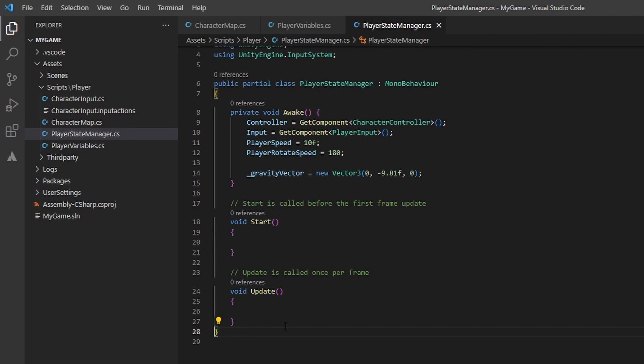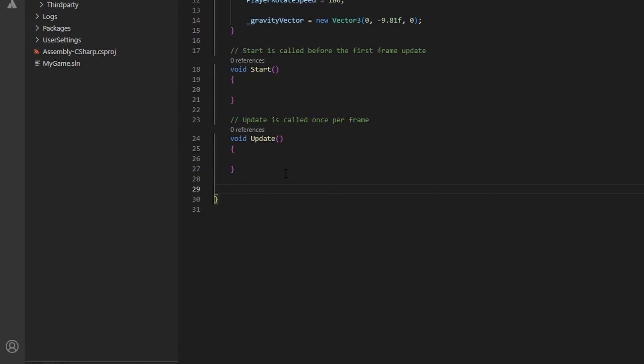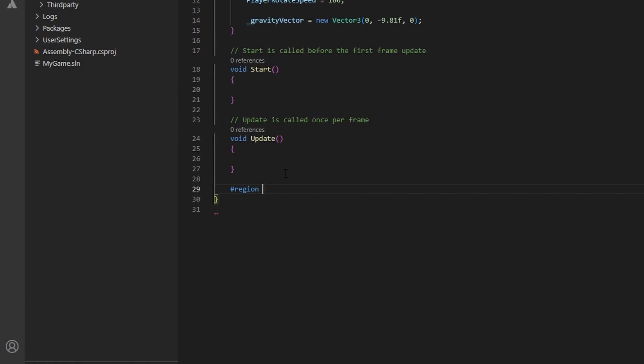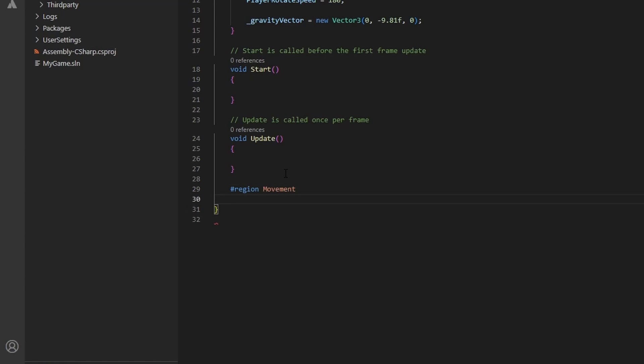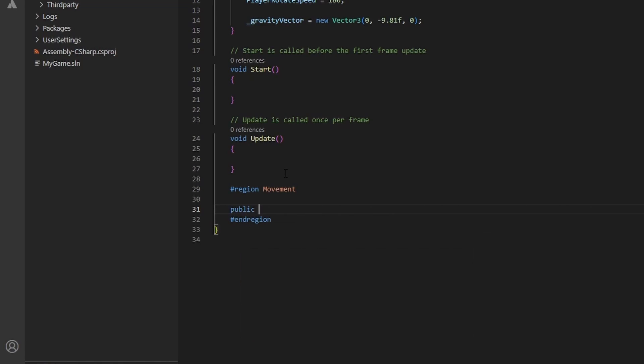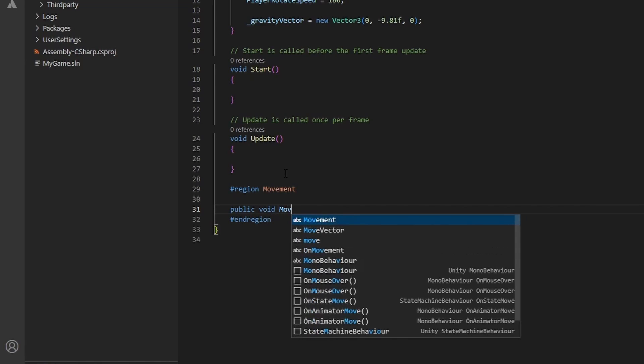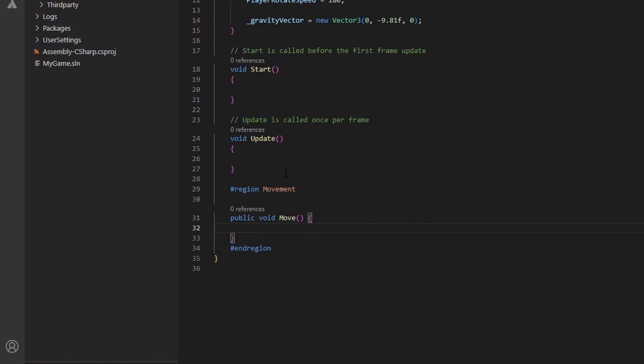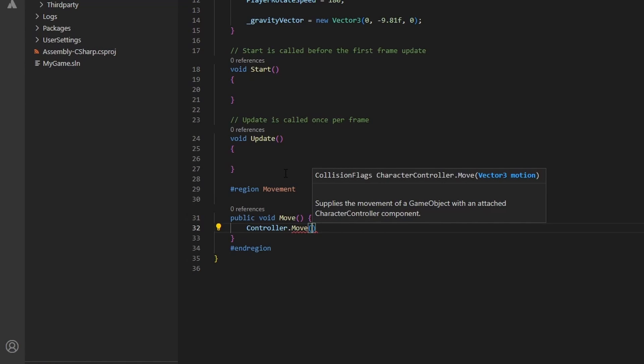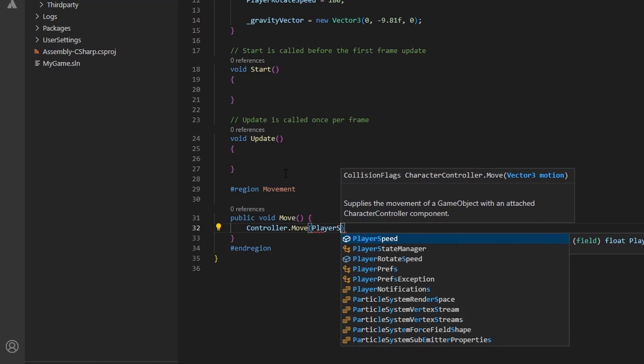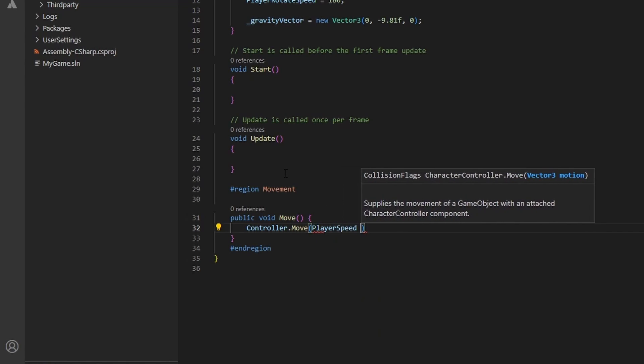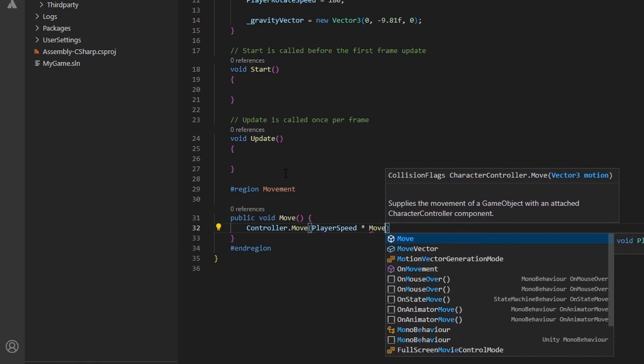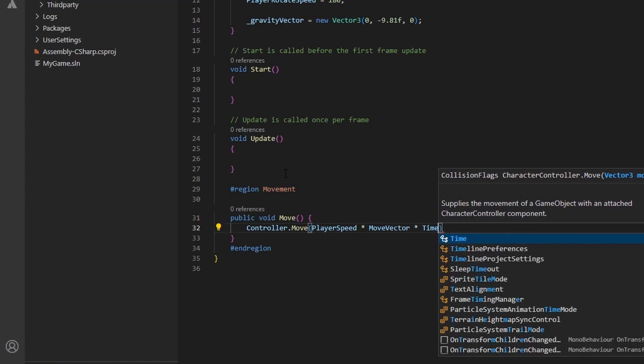Open up the playerStateManager file as we are going to implement a few methods regarding player movement. I personally like to use regions to keep my code organized. Feel free to do the same. In this region, we will create a public void method named move. Here we will call the move method on the character controller attached to the player. This function allows us to move the connected game object in a vector direction with a supplied speed. Add in the player speed times the move vector times time dot delta time.